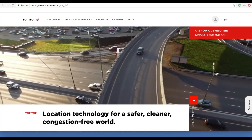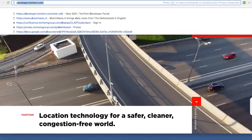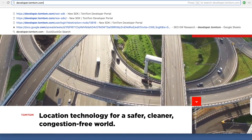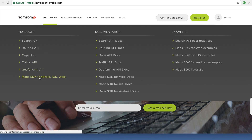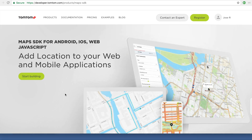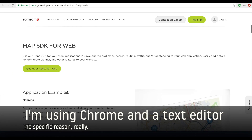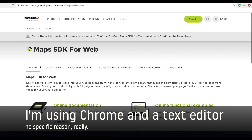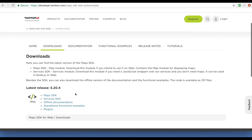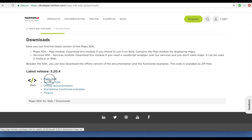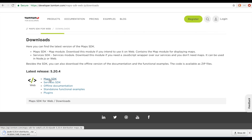The first thing you have to do is go to developer.tomtom.com. Let's scroll down a bit to find the SDK for web and click here. Note that this is the latest released version 5, and if you click here the download will start — this will download the distribution version.